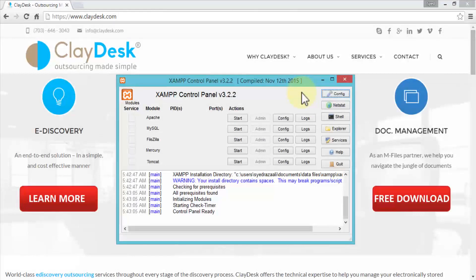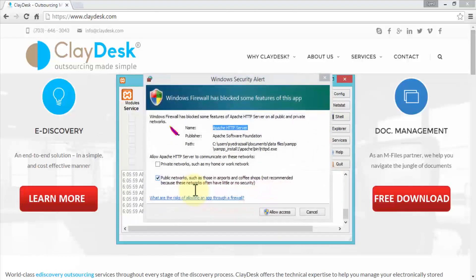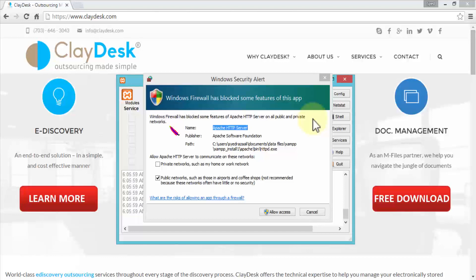In this lesson I'll demonstrate how to configure your XAMP server. The installation is complete and the control panel is open. The two services we need to start are Apache and MySQL. Let me click Start for Apache and see what happens. Clicking Start gives an error — a Windows security alert appears saying Windows Firewall has blocked some features of Apache HTTP Server on all public and private networks.